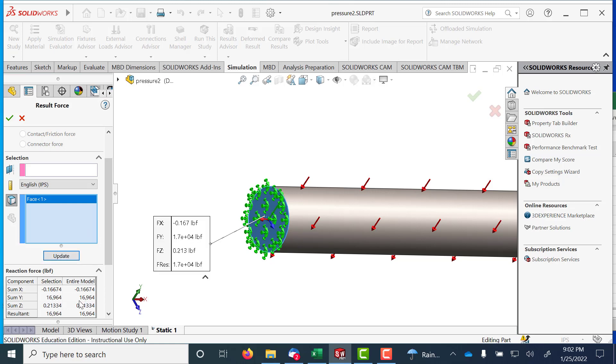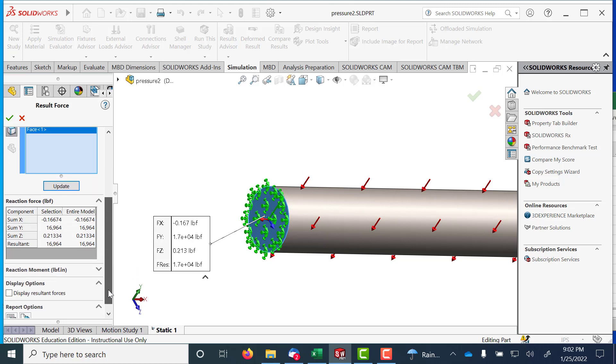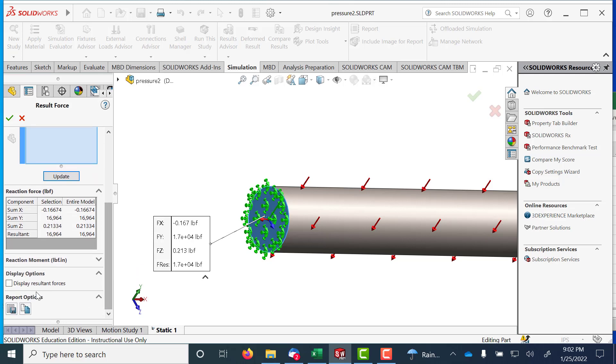it looks like 16,964 in the Y direction. Let's display resultant forces. Update.